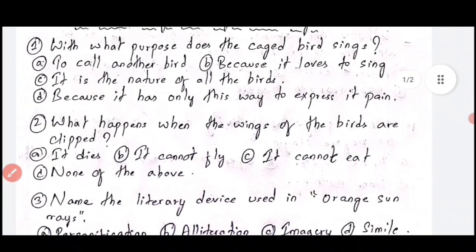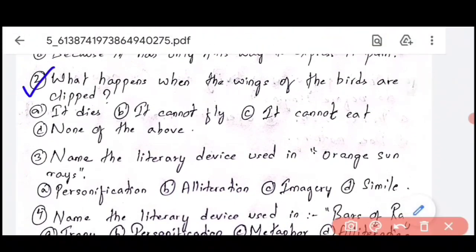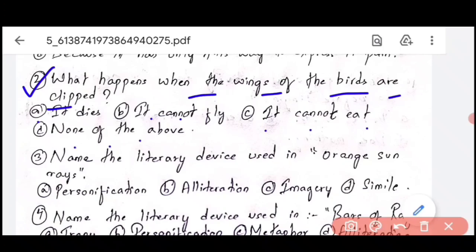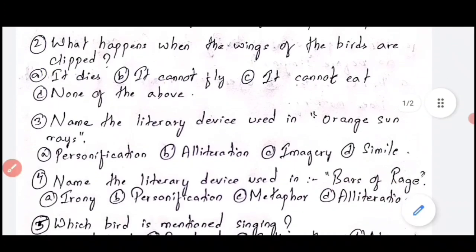Question number 2: what happens when the wings of the birds are clipped? When the wings of the birds are clipped and the bird is in a cage, it cannot fly. It will not die, but it cannot fly. It can still eat — that is a wrong option — but being in the cage, it cannot fly. So Option B, it cannot fly, is the correct option.